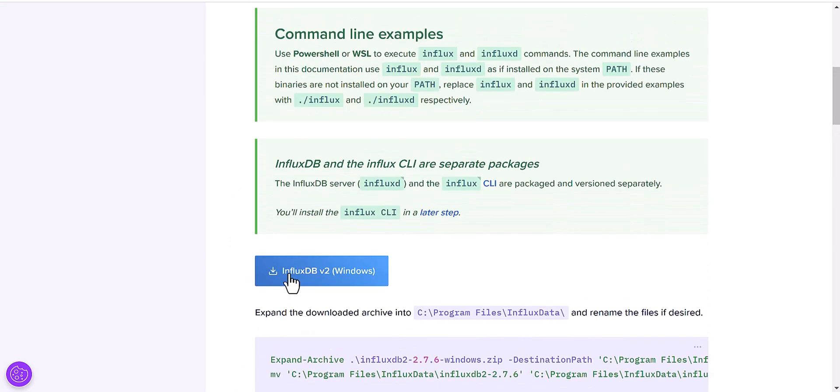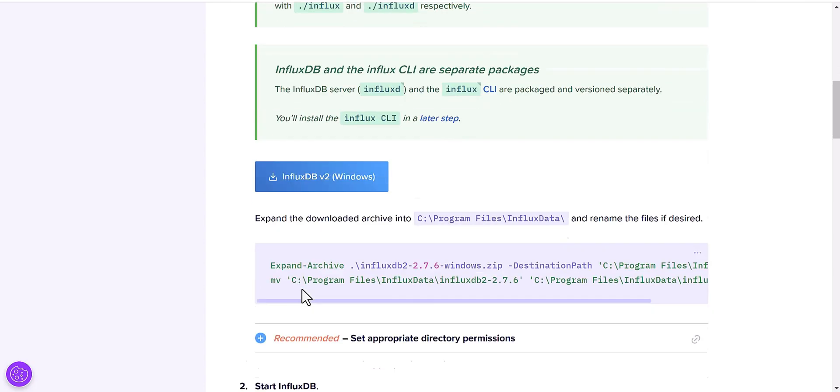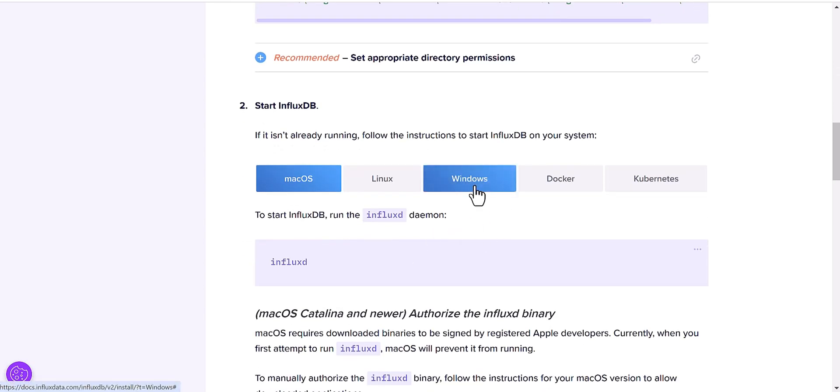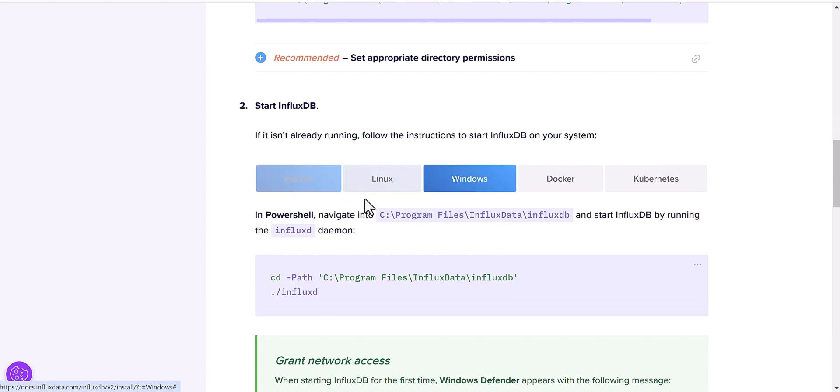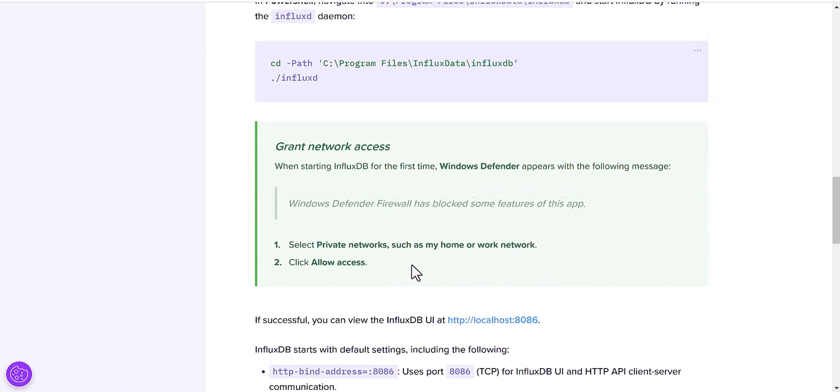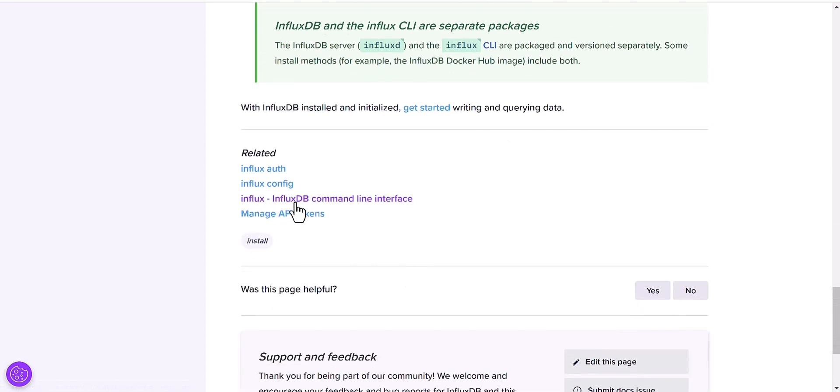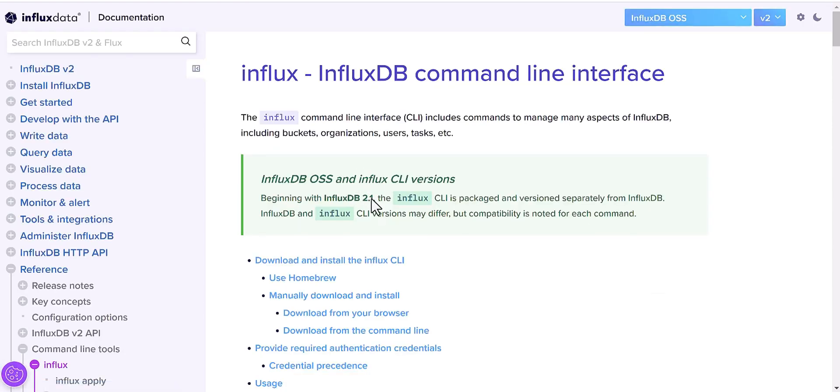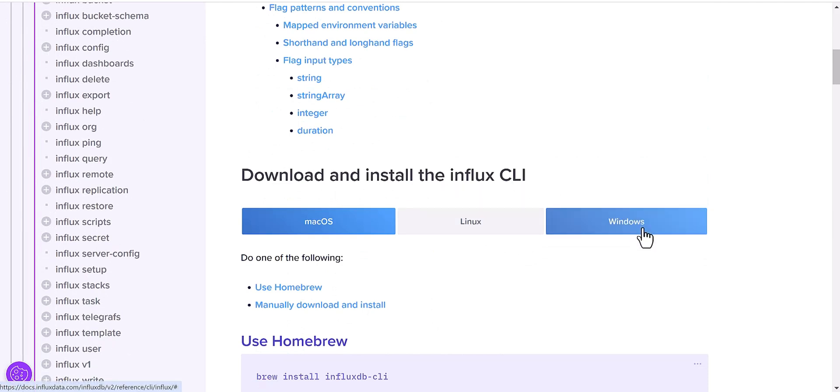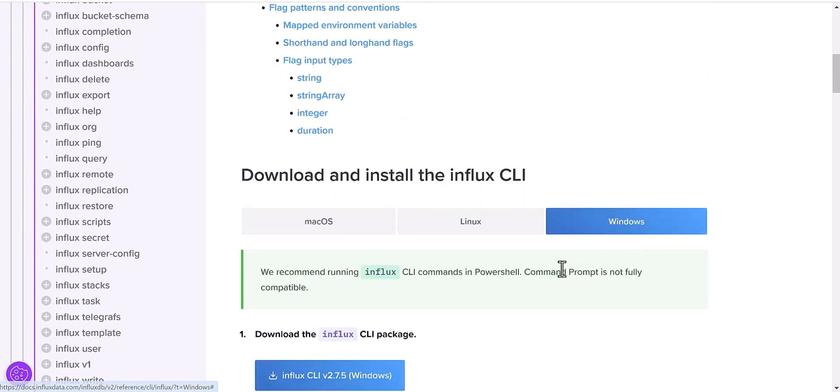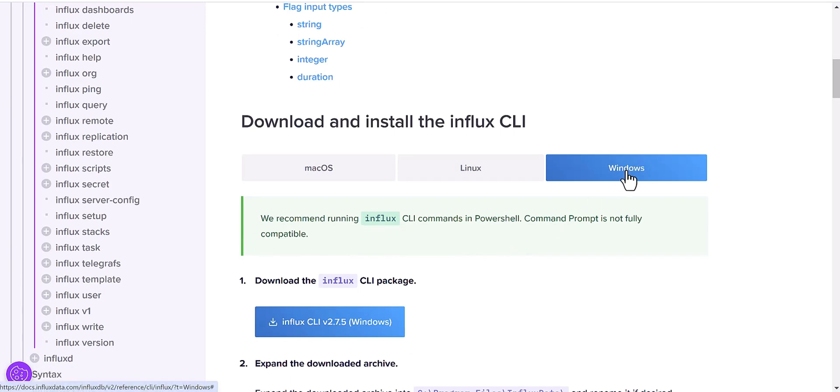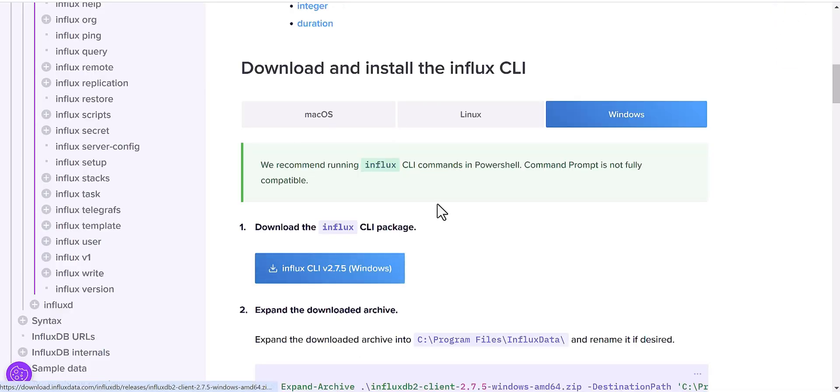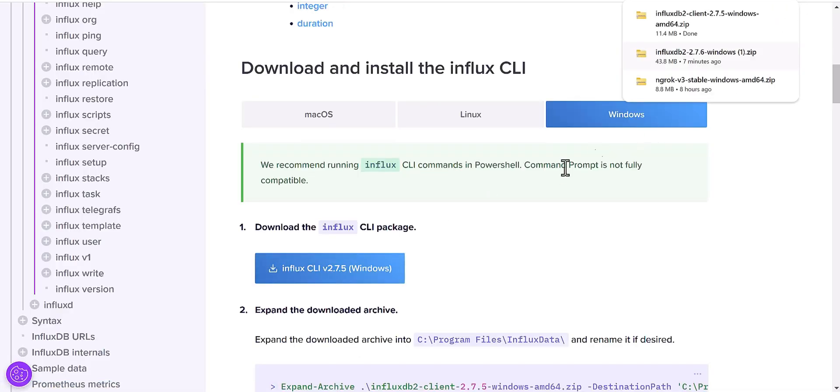Let's get back to InfluxDB. This part where you downloaded the file - scroll down, select your environment, and come to InfluxDB command line interface. Click on this part, and come to Download and Install Influx CLI.